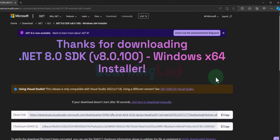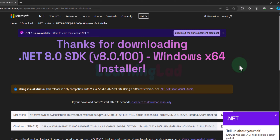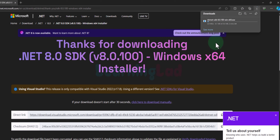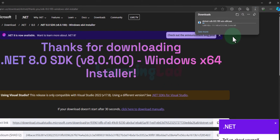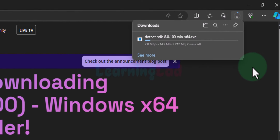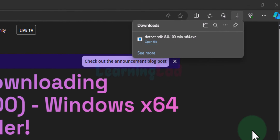I am going to download the .NET SDK x64. Once I click on that, it takes us to a page and the download will begin automatically. If it doesn't begin automatically, click 'Click here to download manually'. The download has begun — we will wait for it to finish. Now the download is complete.